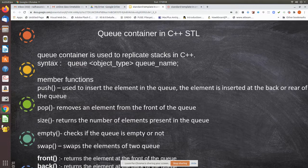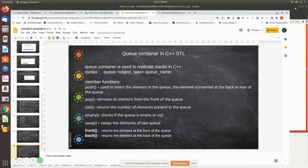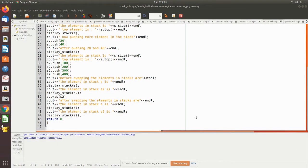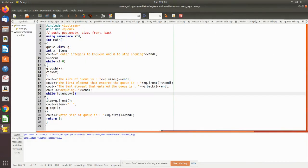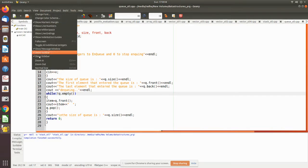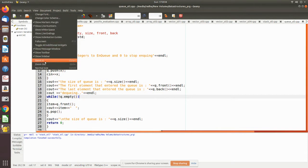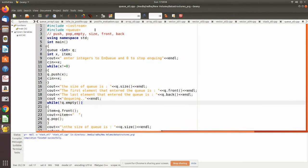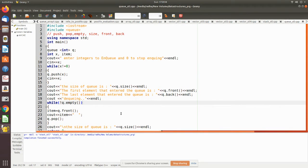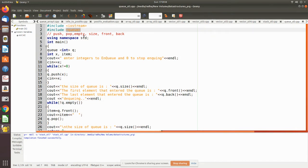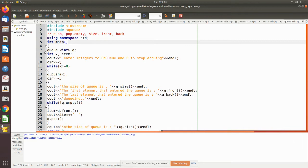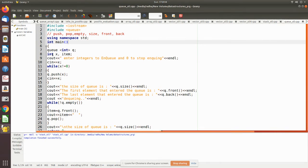Now we will see the programming implementation of this. These are all the member functions which we have seen in that slide. Here we have to include the queue header file. See here how you can declare: you have to use the keyword queue, then you have to give the template, and then a variable name for this queue.